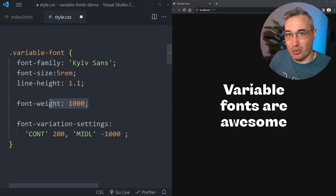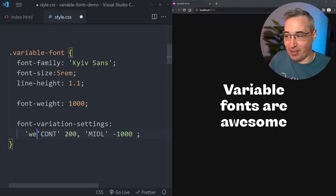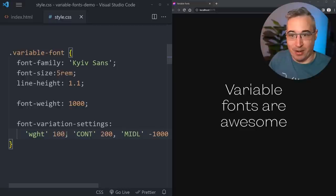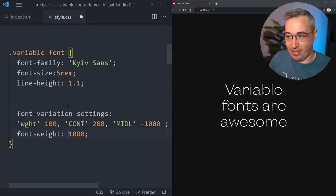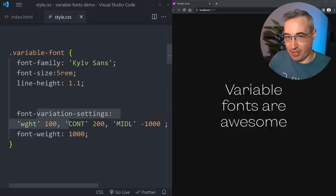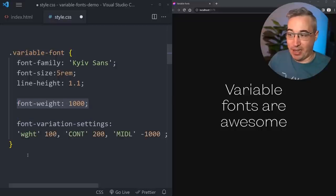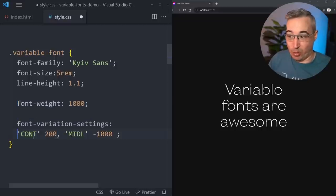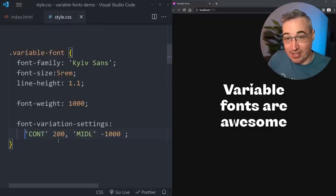There is one annoying thing about font-variation-settings: if you want to change just one value, you have to redeclare all of them. So if you're relying on inheritance and you want to change one axis, you actually have to redeclare all three - or however many axes you have set.